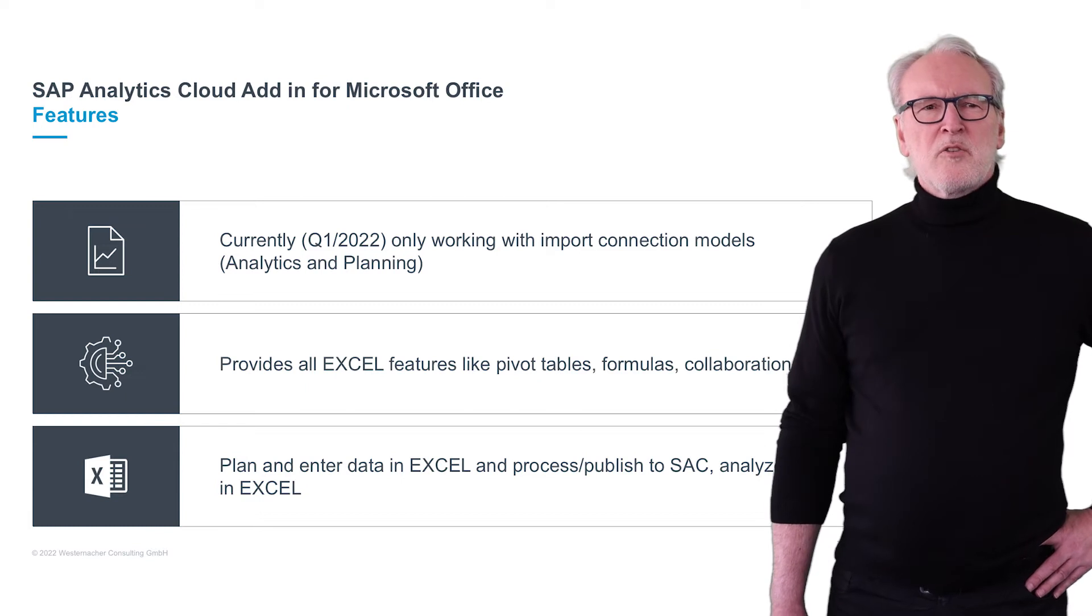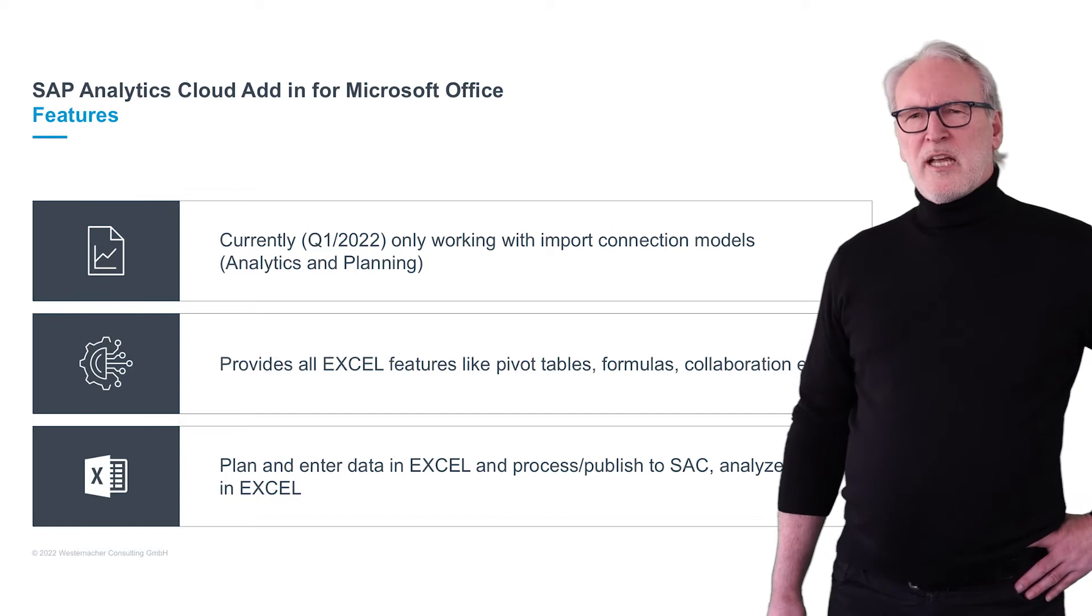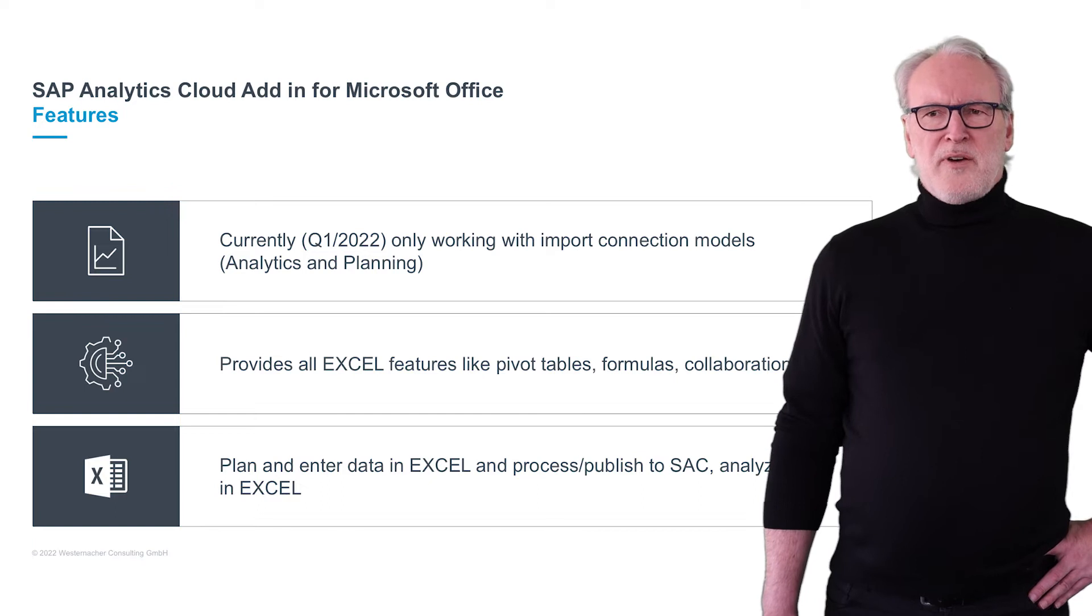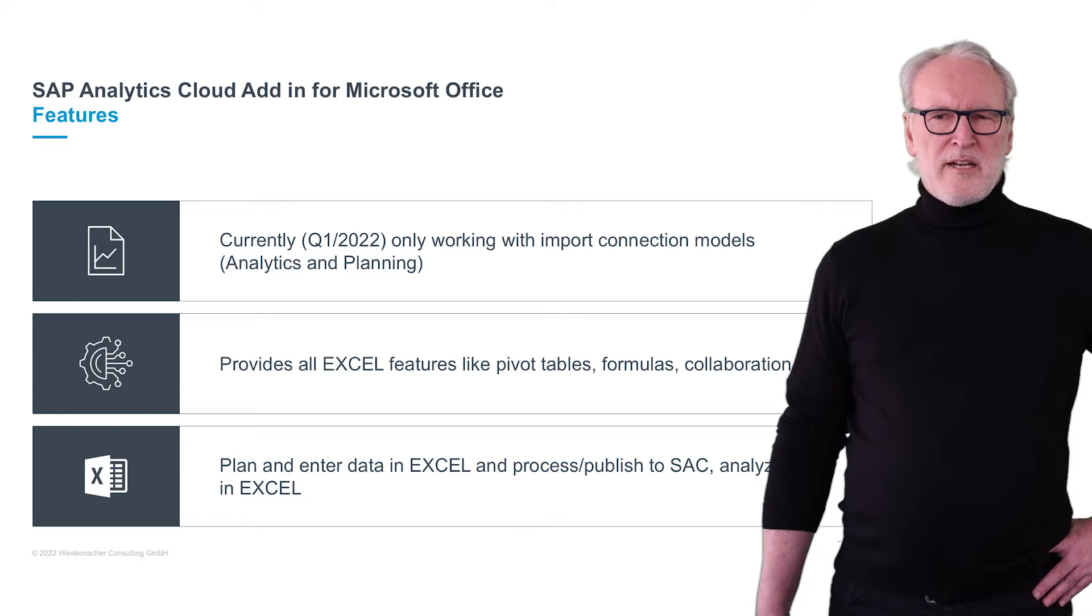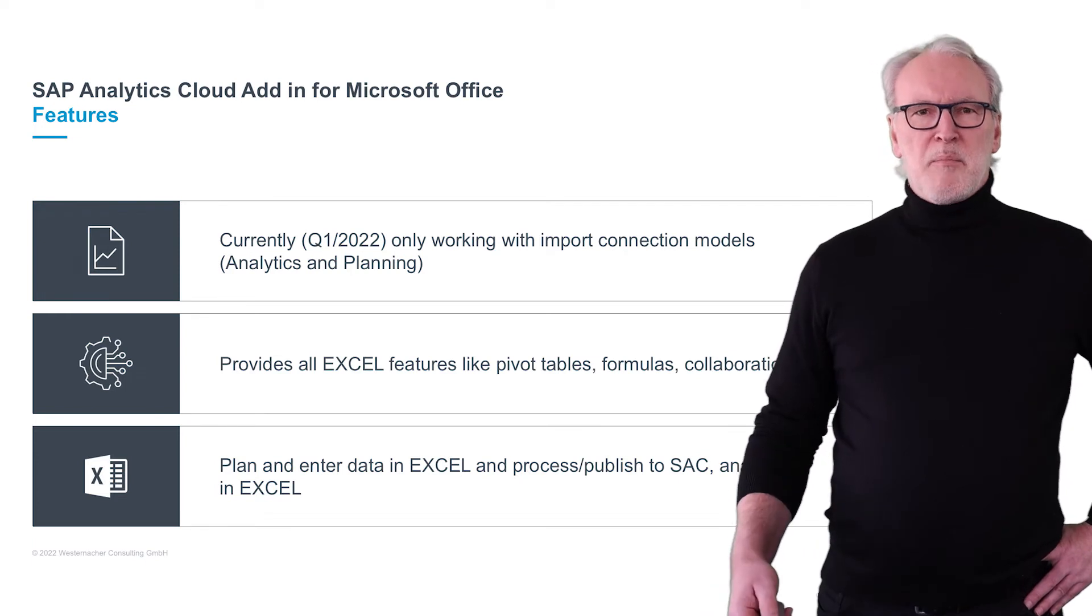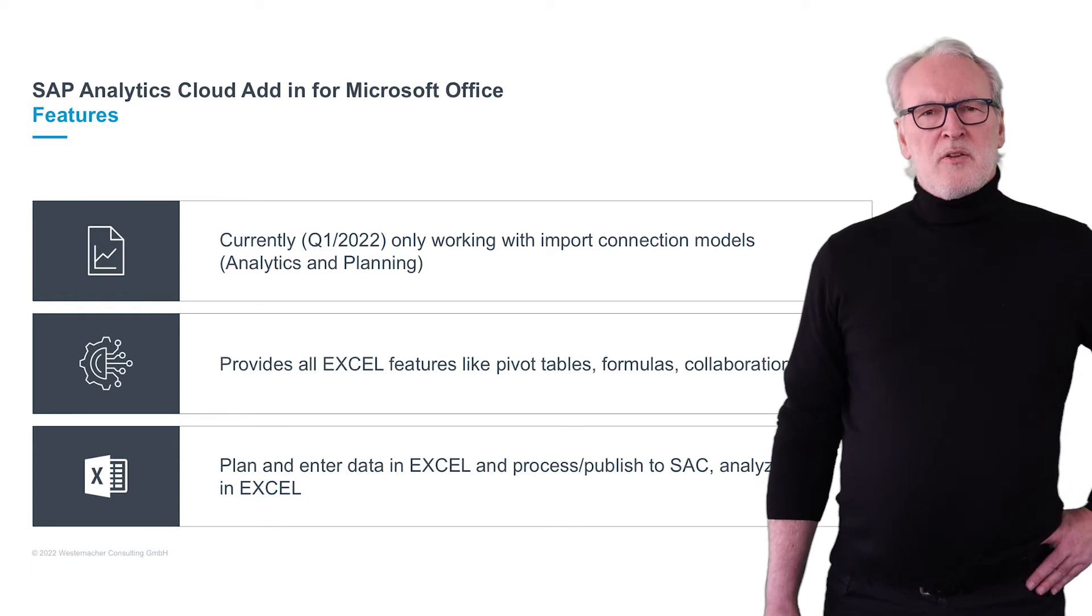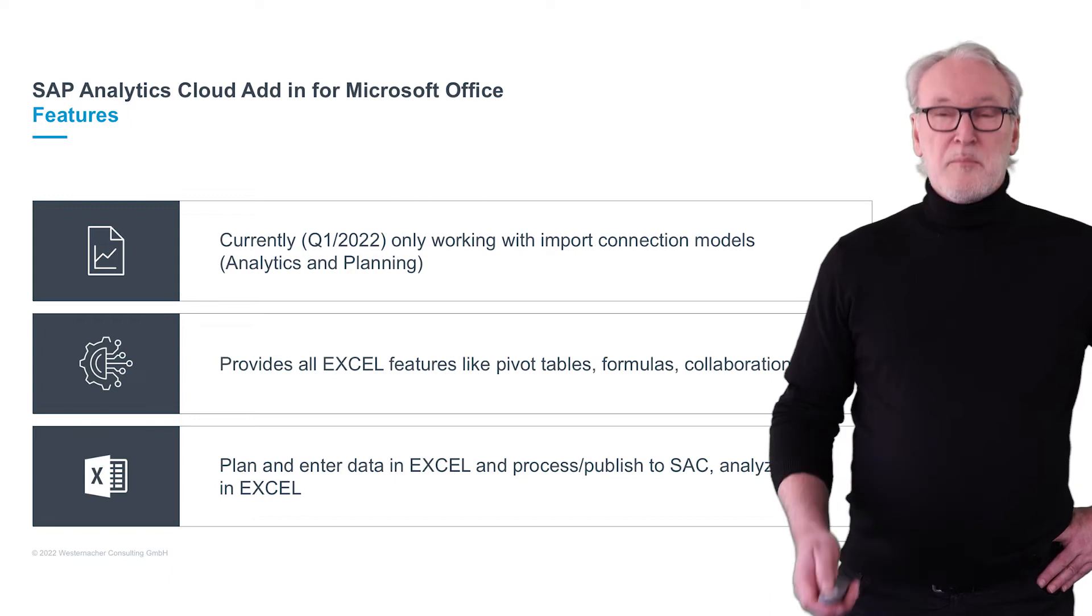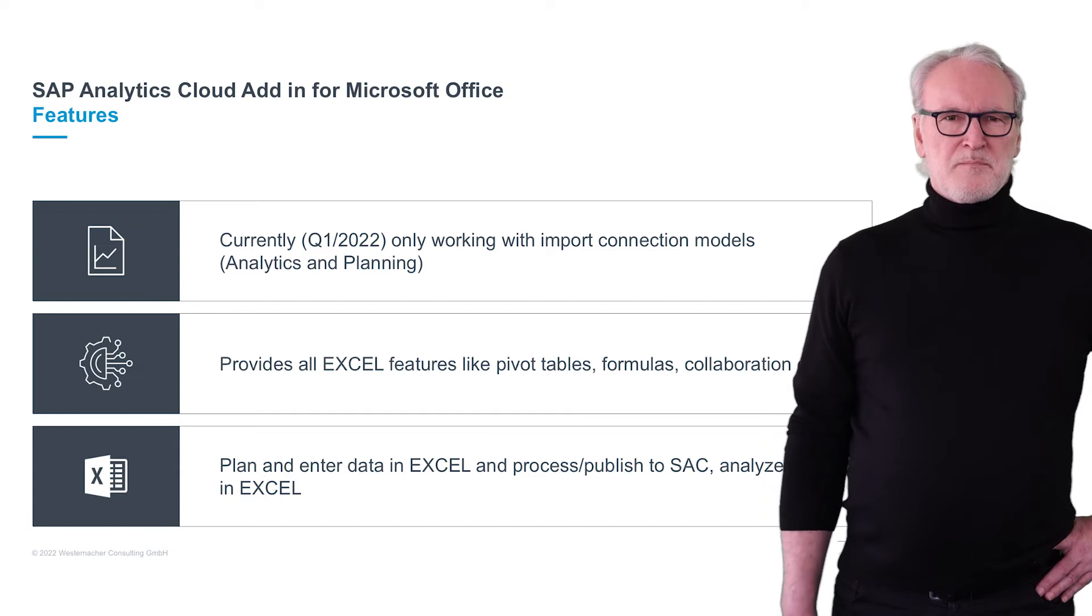On top of this, you can add whatever you like: Excel formulas, pivot tables, or if you are working with the Office 365 version, you can share this information with other colleagues. You can create your own views and then work, analyze, and plan. Planning means you can enter data, bring them to the cloud application, to the SAC. You can see other colleagues that are working on the same model at the same time, and you will get their data visible.